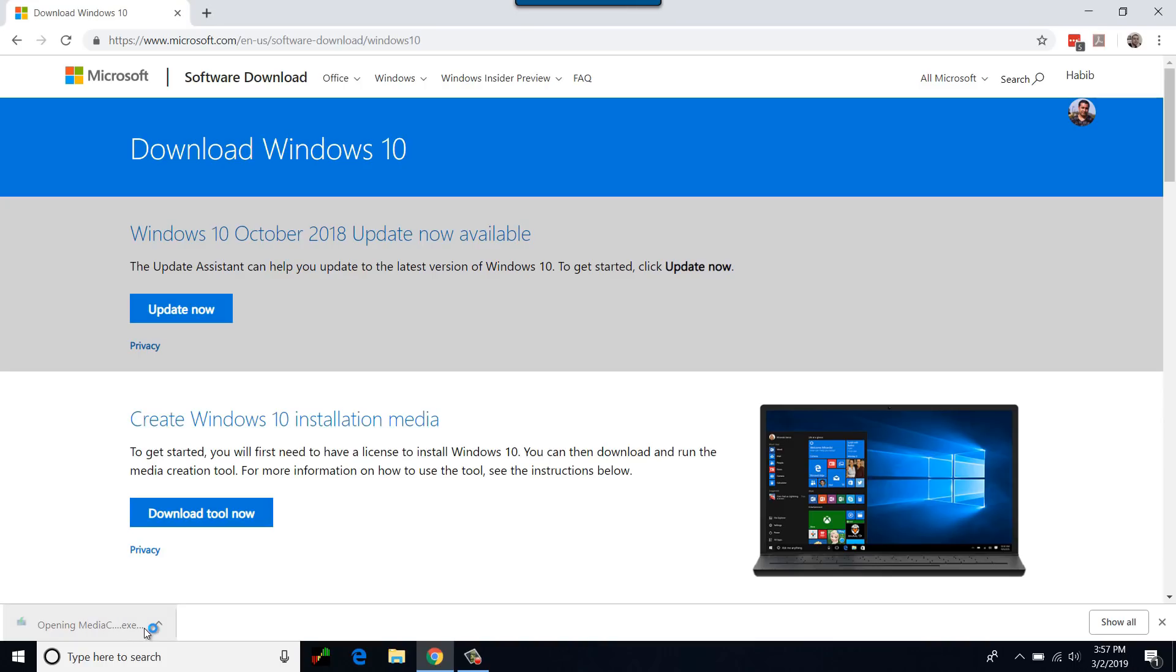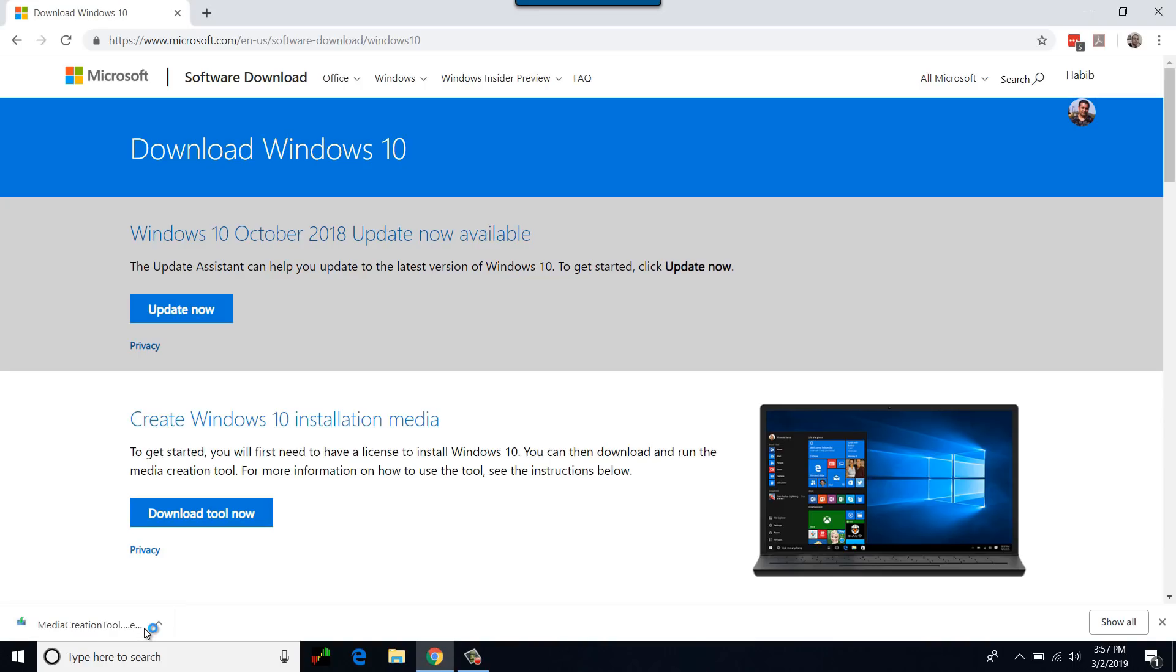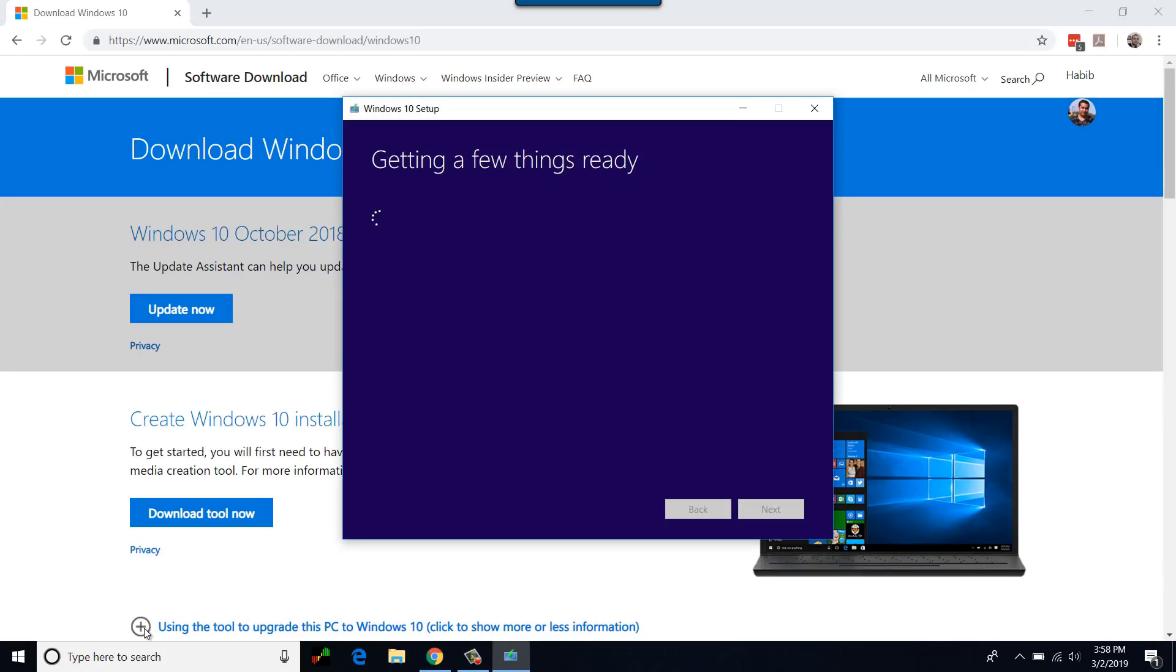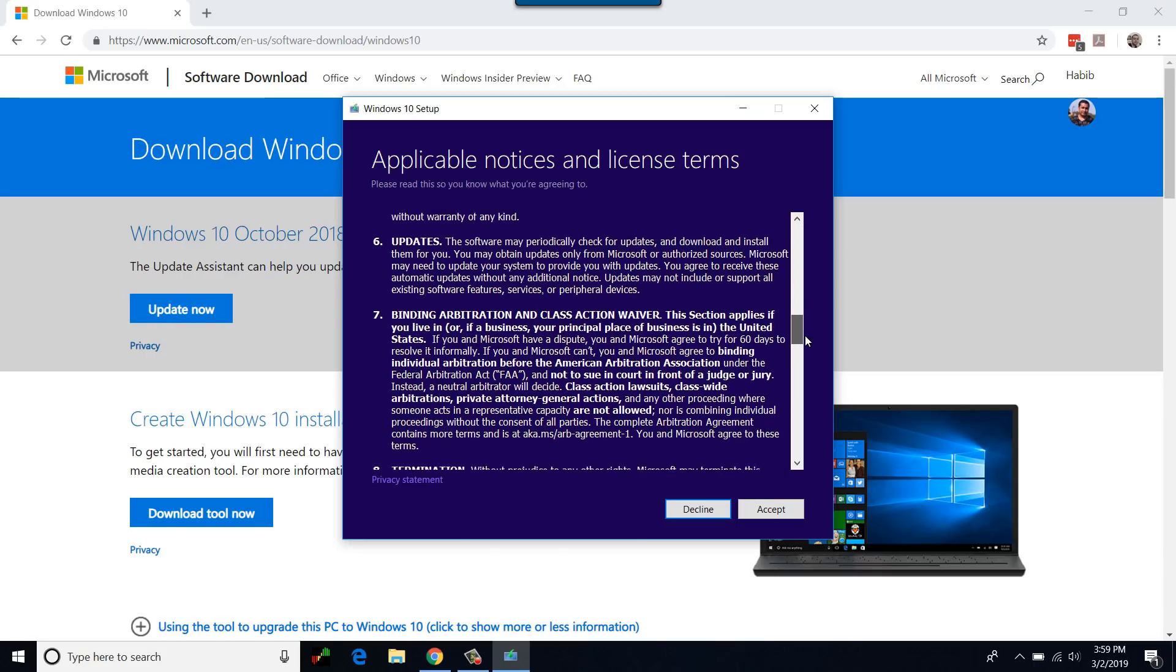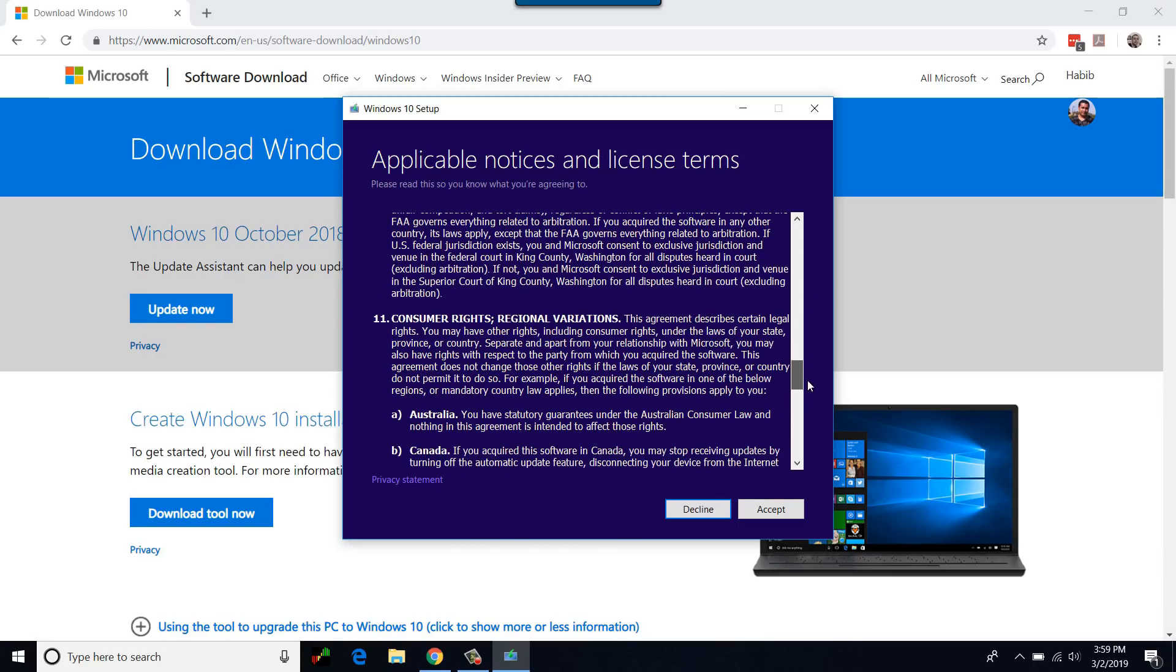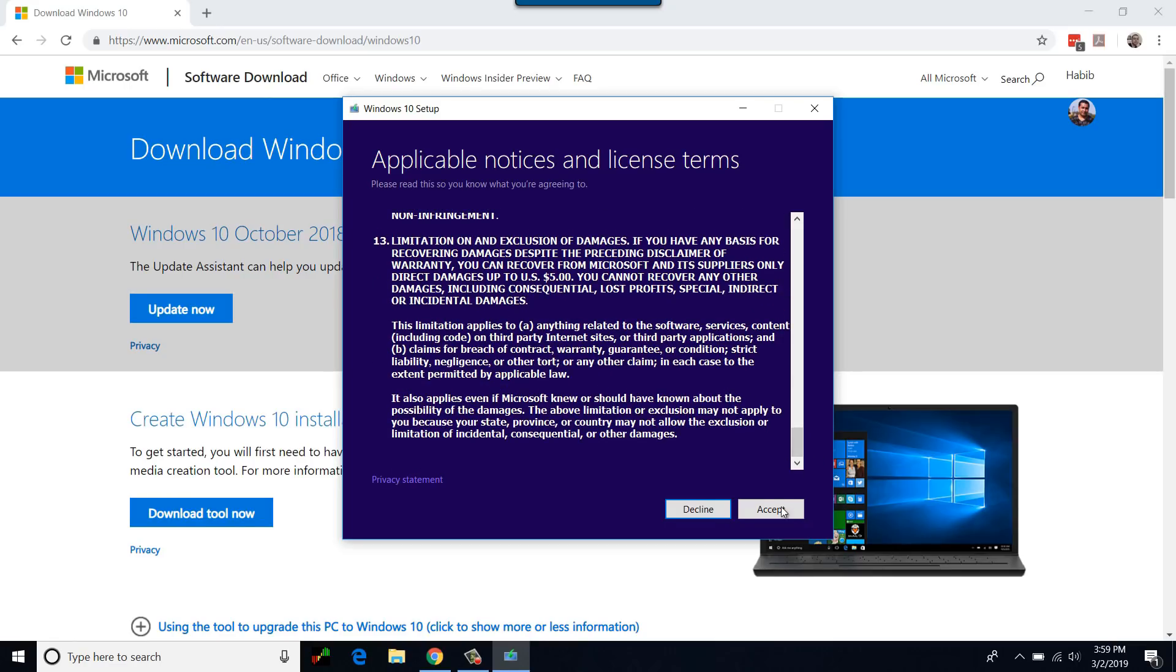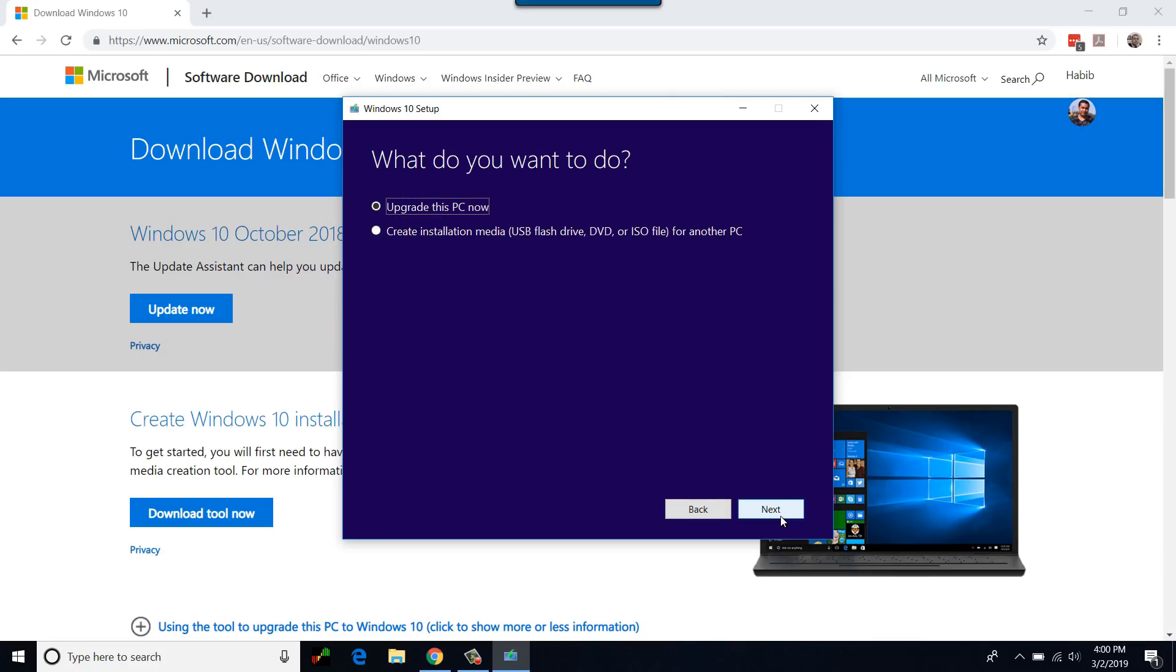You will be prompted to allow the file to execute with admin rights. Depending on the speed of your computer, getting a few things ready can take a few moments. Review the Microsoft license terms and click Accept.